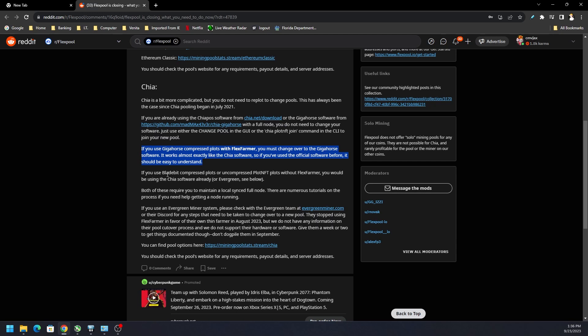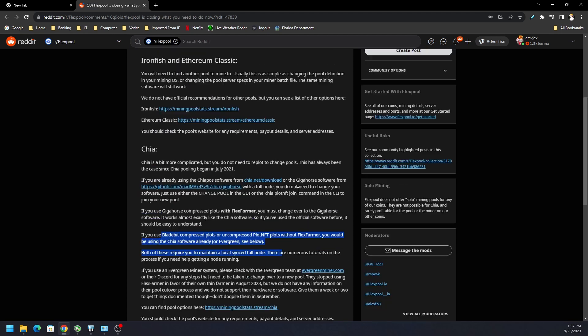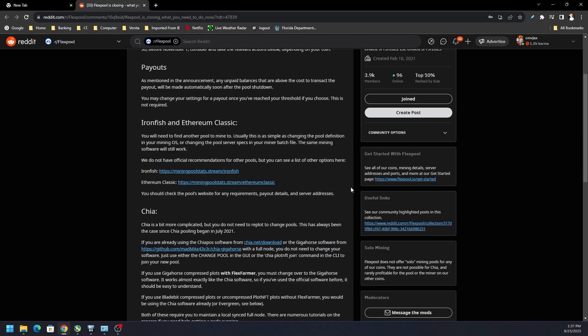If you use the BladeBit compressed plots or uncompressed plot NFT plots without Flex Farmer, you would be using the Chia software already, so you don't need to do anything with that.